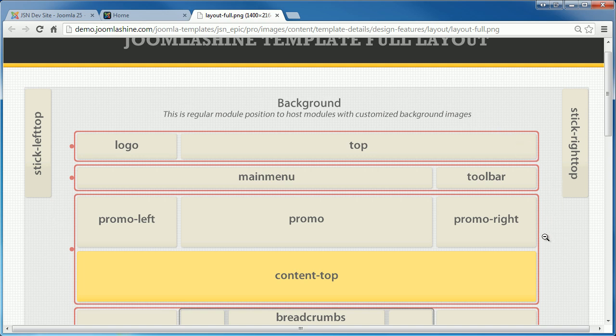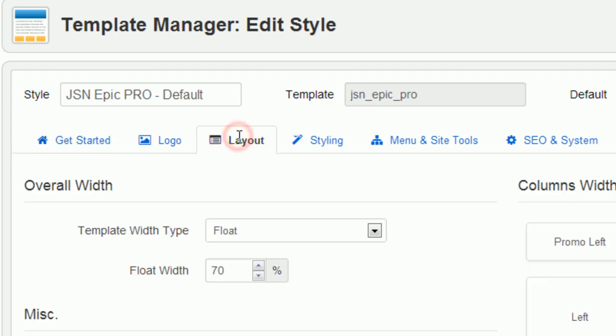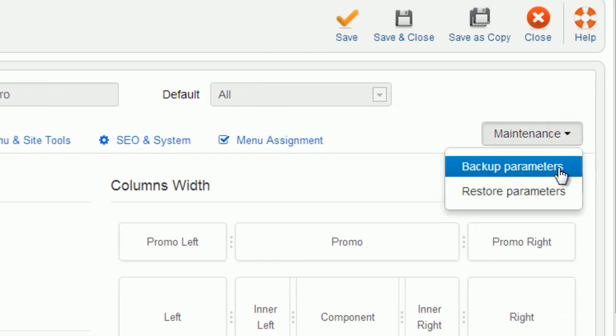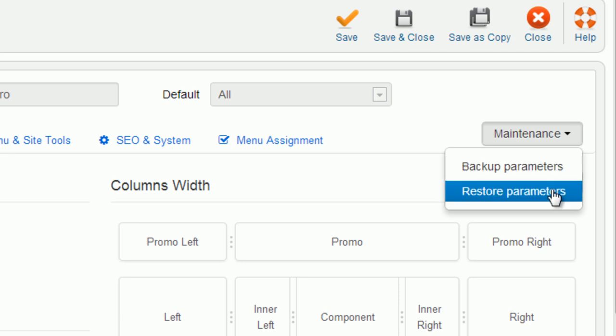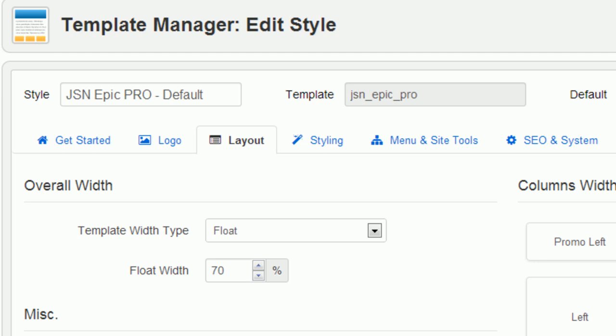JSN Epic allows you to change the width of several critical layout elements. All settings can be done via template parameters in the section Layout. Please note that before you configure any parameter, you should back up your parameters via maintenance tab in case you want to restore them in the future.